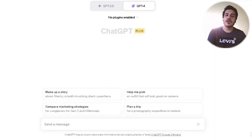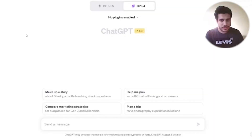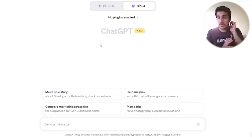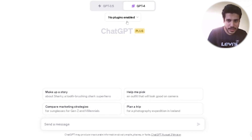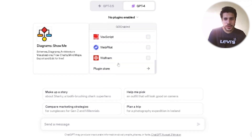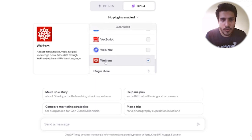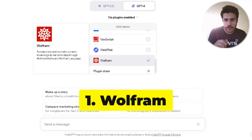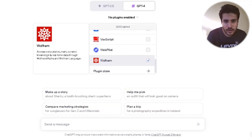The first plugin we're jumping into would be something people in engineering or doing something of a mathematical nature are going to really love. So if I jump in here — you need to switch to GPT-4 for this because plugins require it. The first one I'm going to show you is Wolfram.